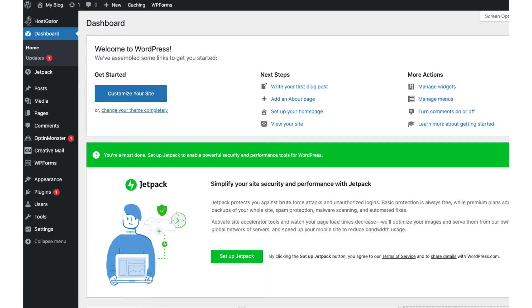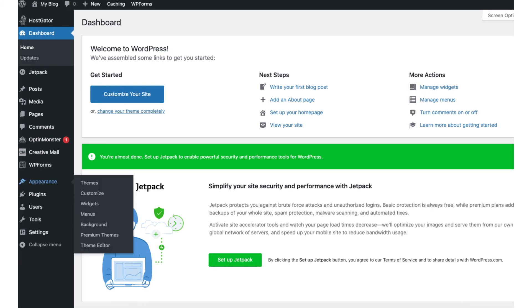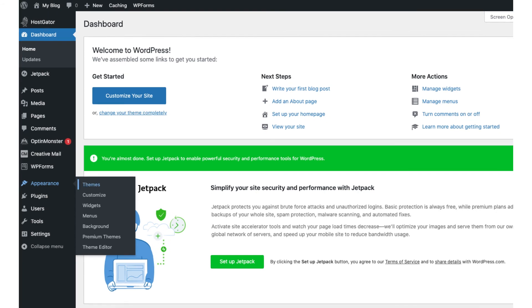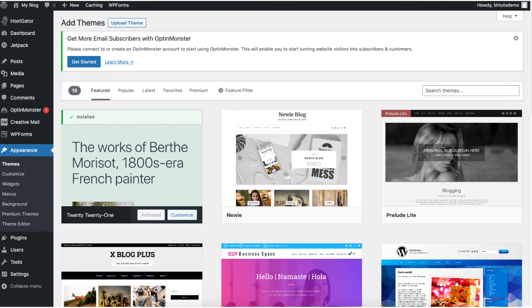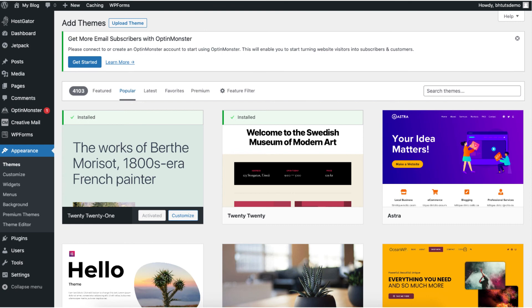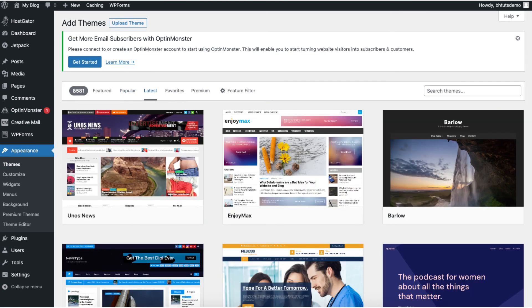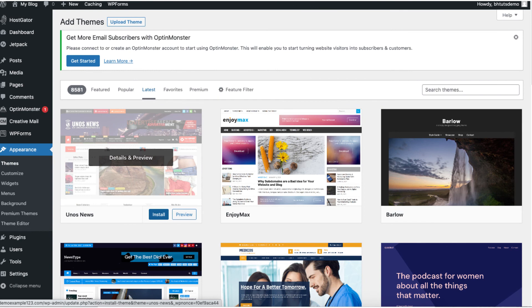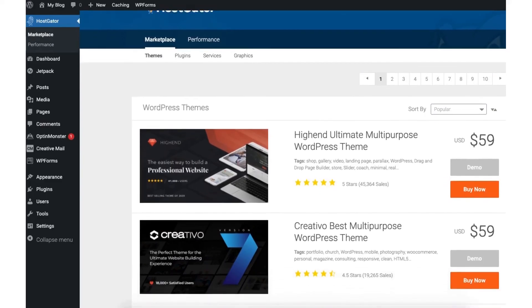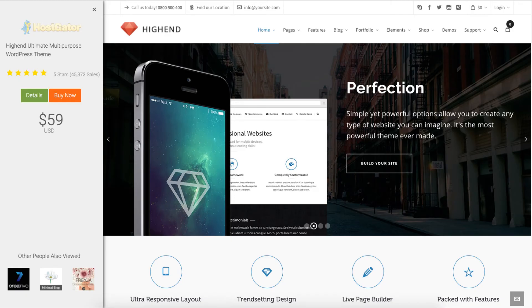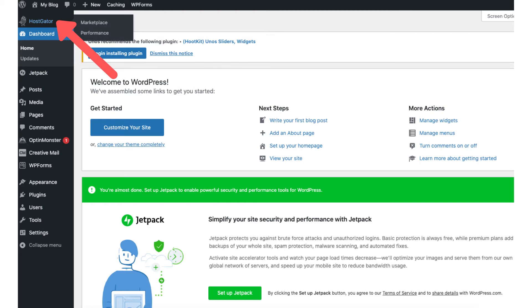Once logged in you'll be in the WordPress dashboard and can begin creating your site. To pick out a theme, on the far left you will see tabs. Find the appearance tab and hover over it, then click themes to add and pick out a theme. Click WordPress.org themes at the top to see featured WordPress themes. If you click popular it'll showcase popular themes; if you click latest it'll show the newest ones — there are thousands to choose from. Hover over a theme and click install, then activate it. You can also browse premium themes from the Hostgator marketplace by hovering over Hostgator in the left menu and clicking marketplace.